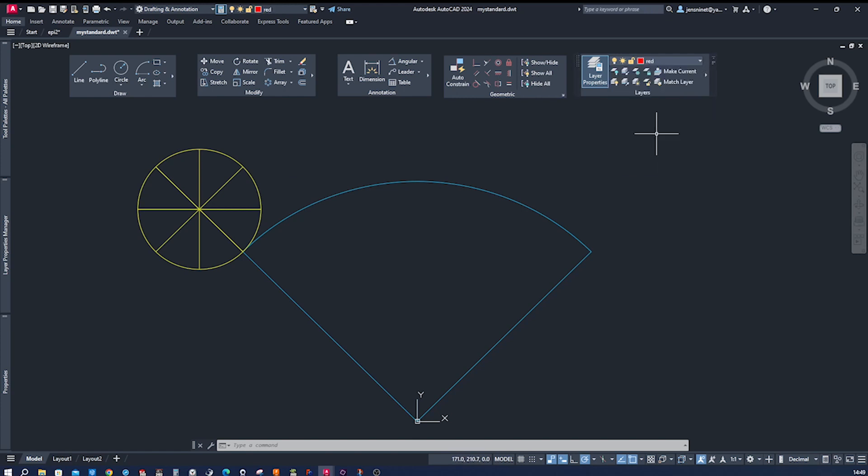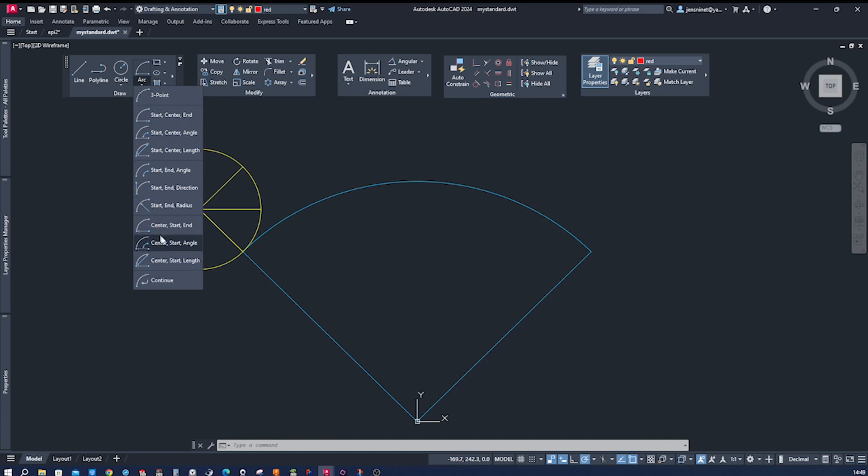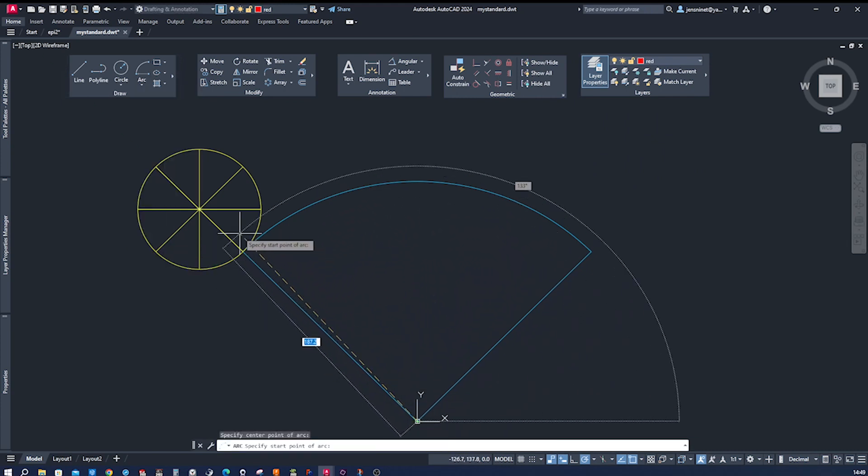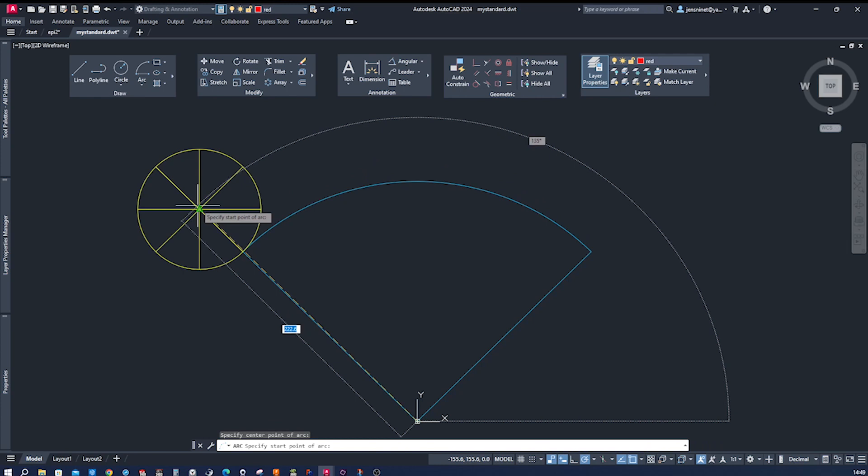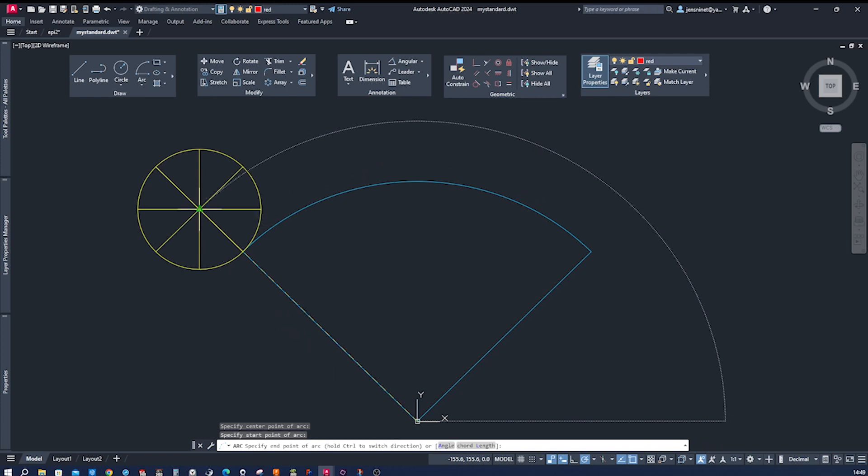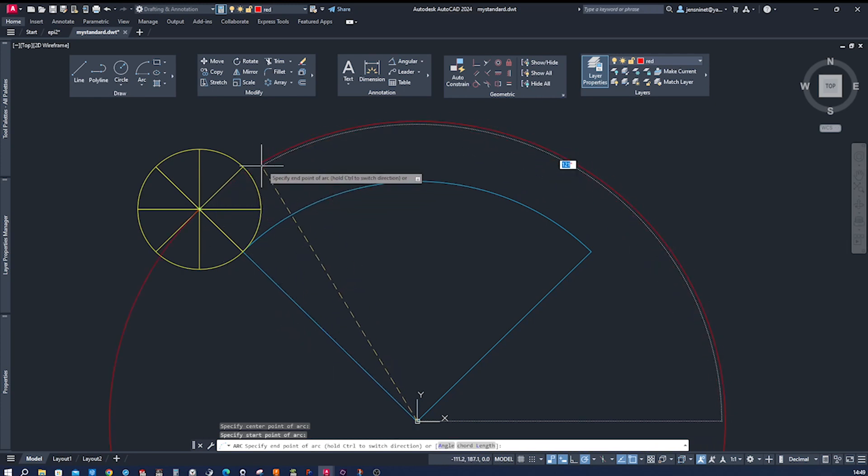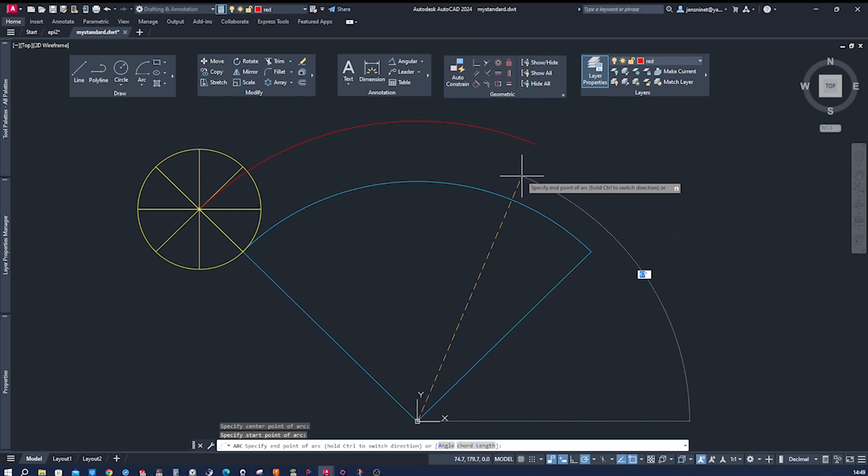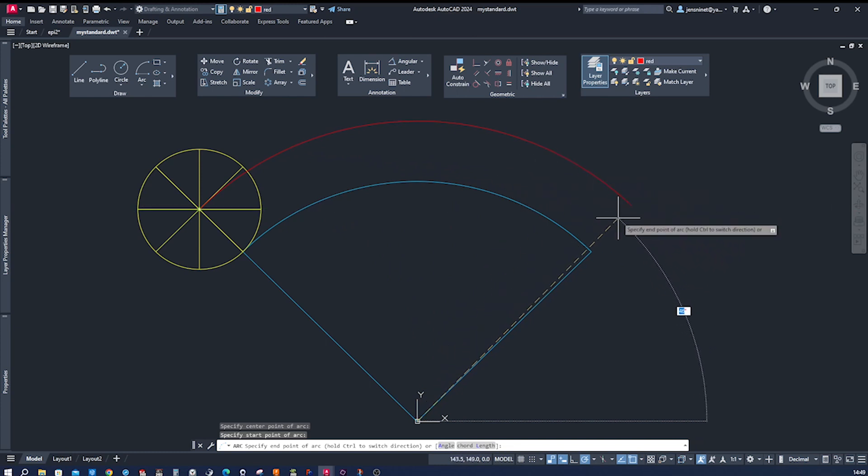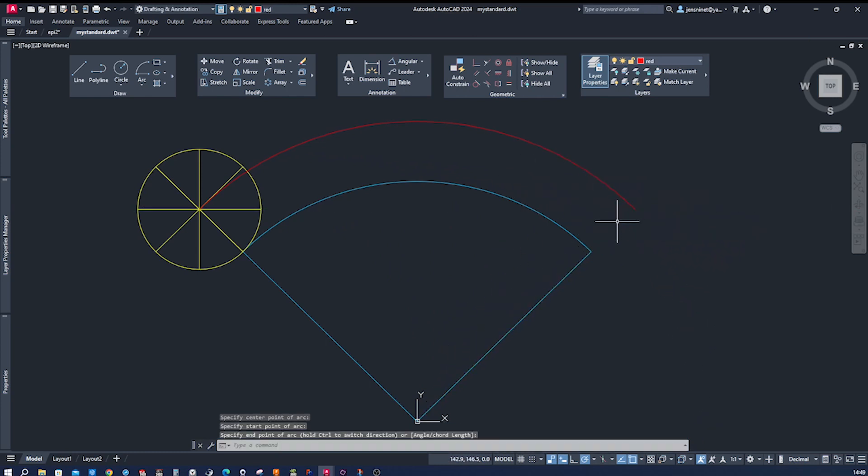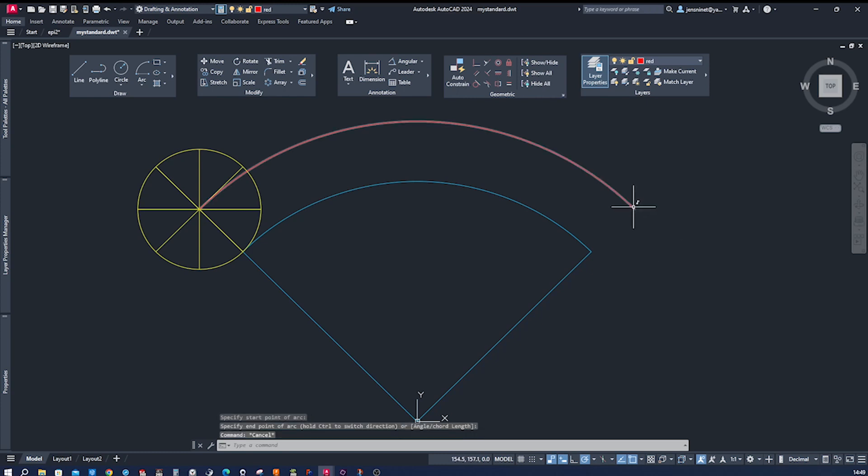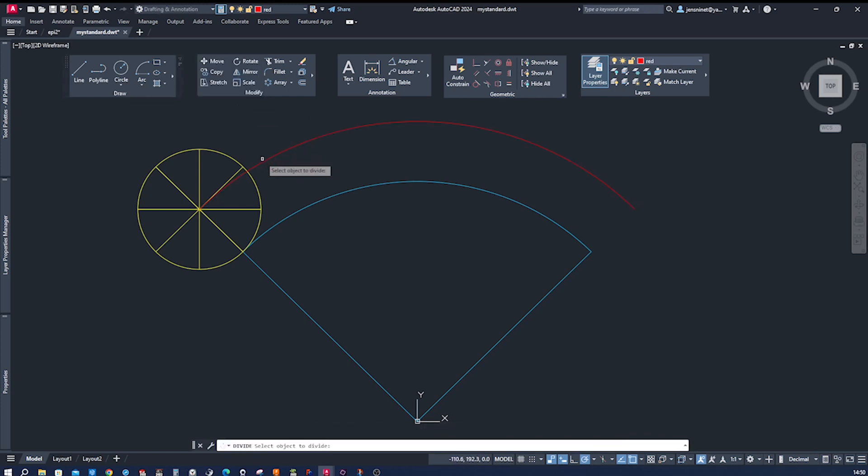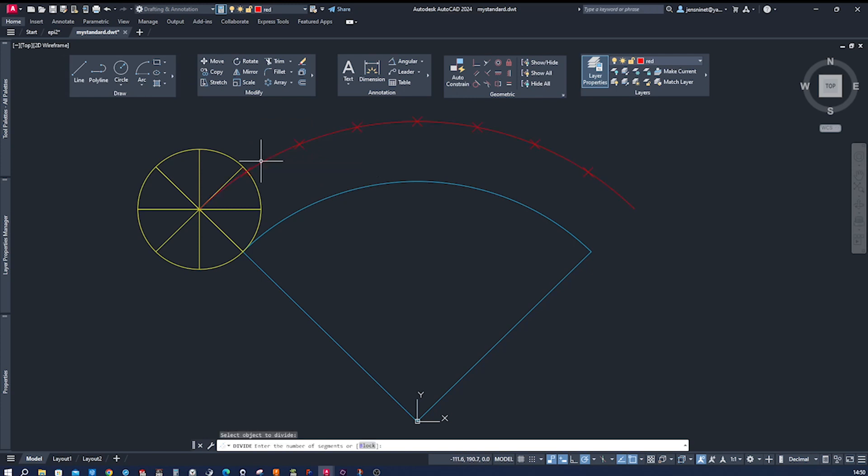Go to the arc, center start end, center this one, start here, press control to switch the direction, and 45 degrees. And now we will divide this arc. I go to divide, select the object, and eight segments.